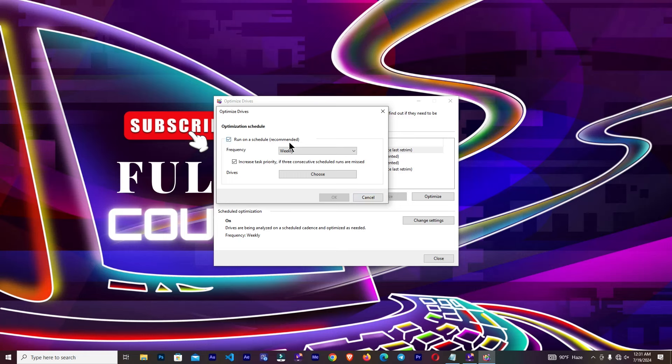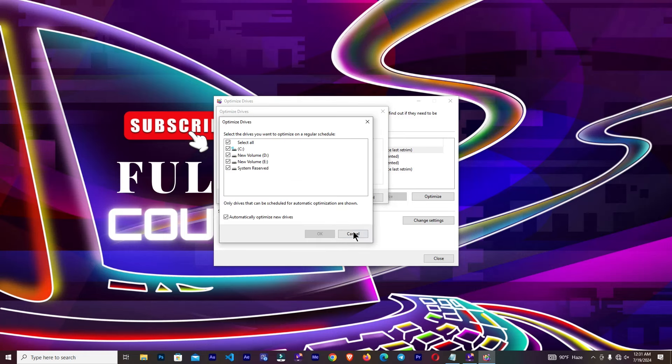Here, run on a schedule, weekly you can optimize. Otherwise, it will optimize your drive automatically every week. So I'm going to close this, and you can see if I select all of my drives.